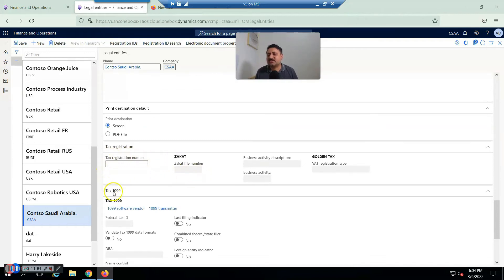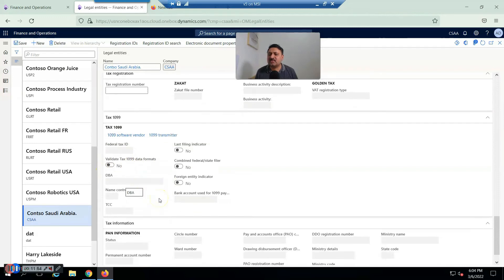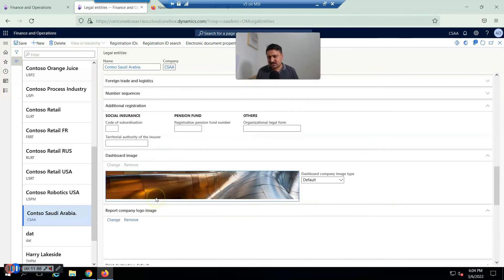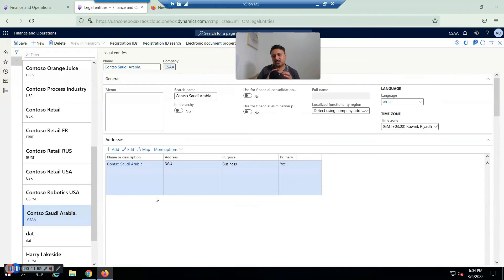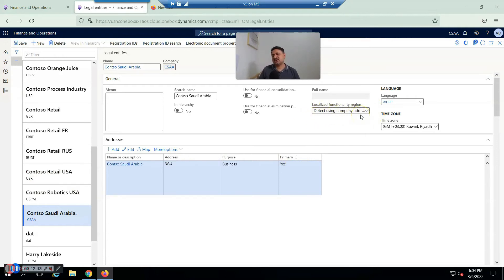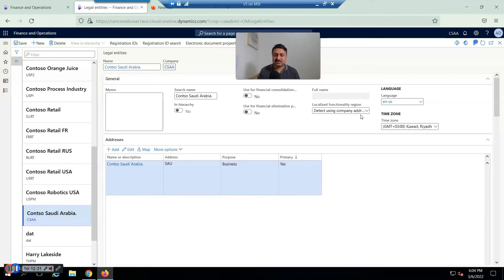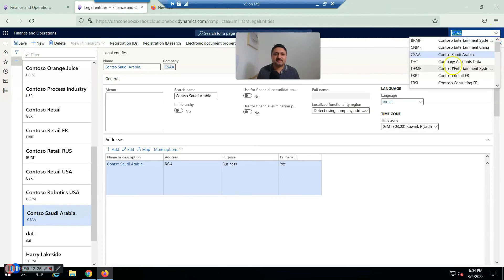You can also update the tax information. This is the basic information required for a legal entity. Now I'm going to share the idea about how localized functionality will work — you can see this dropdown option for localized functionality for the region. Different regions have different taxation requirements.